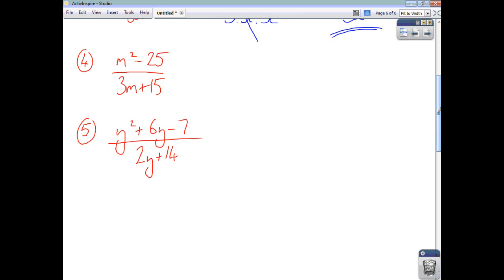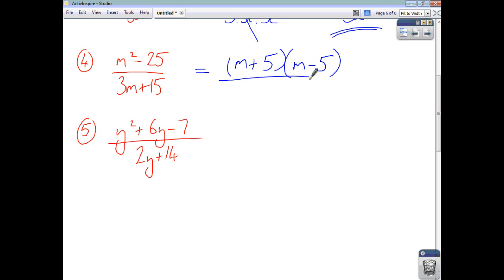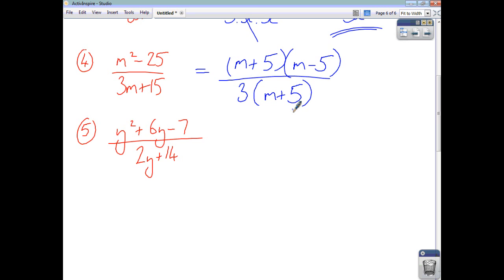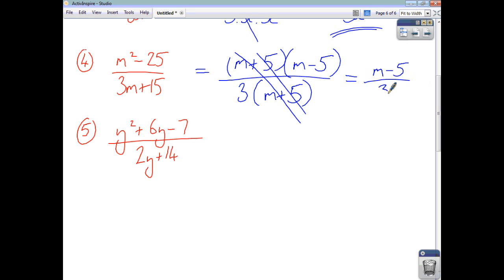For question 4, the numerator is a difference of two squares, so factorise it as m plus 5 times m minus 5. The denominator has a common factor of 3, giving 3 times m plus 5. The m plus 5's cancel out, and you're left with m minus 5 on the top and 3 as your denominator.